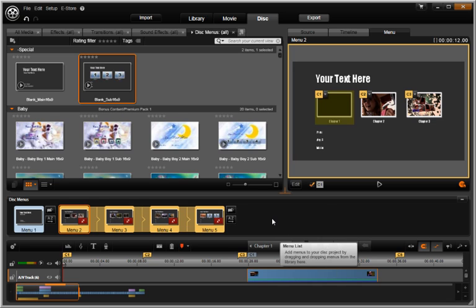Whether you are a long-time Pinnacle Studio user or brand new to editing, Avid Studio is a powerful new approach to the creative workflow.